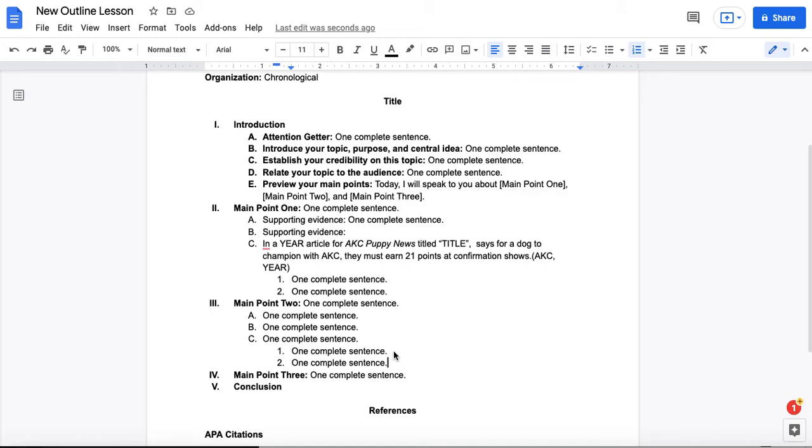And again, you could have technically an infinite number of sub points here. But what you want to try to be doing is really well organizing the information so it makes sense for the audience.